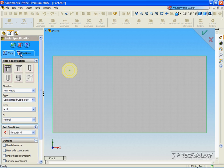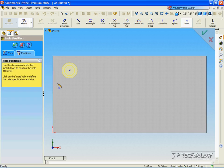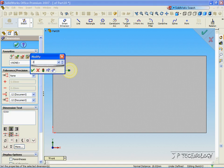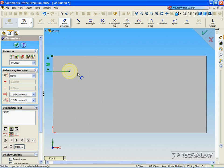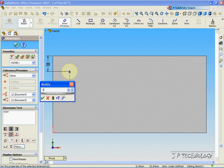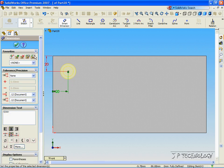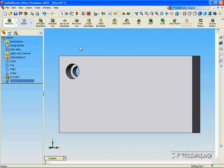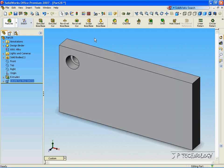Now click the Position tab, click Smart Dimension, and let's click the center to the outside and make it 20mm. From the center to this line, let's make it 20mm. Click OK, click OK again, and now we've cut our counterbore hole through the part.